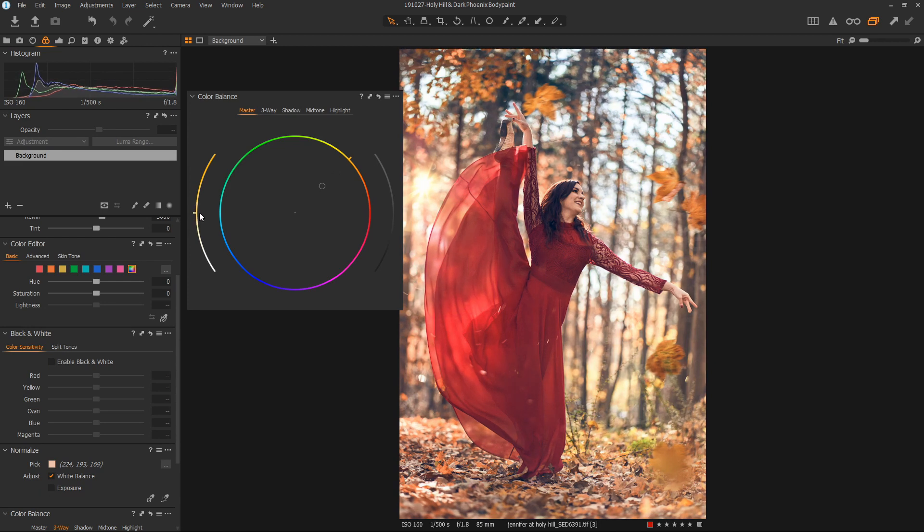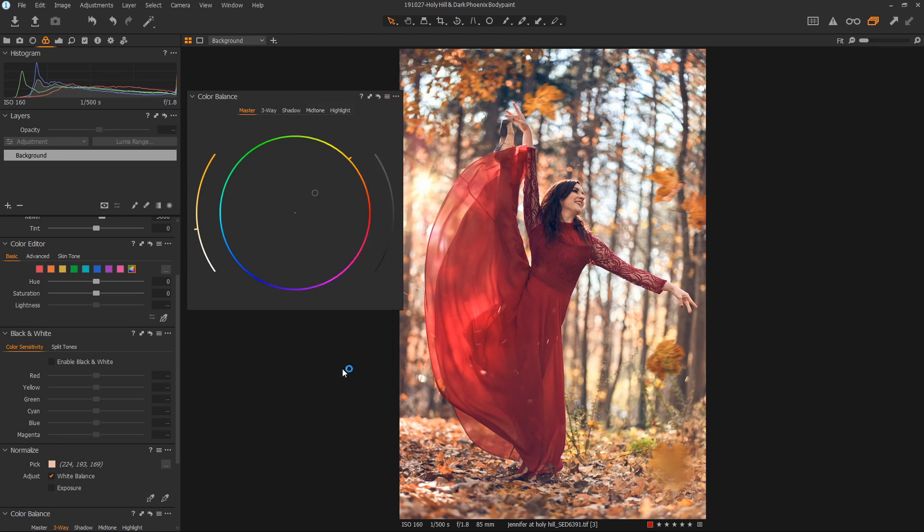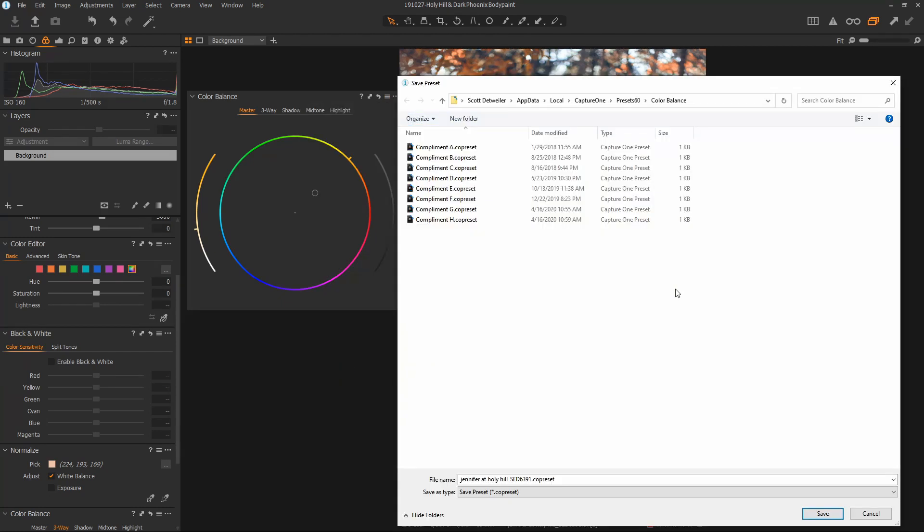Once you're done, you can go here and save your preference. This will give you a preset you can use in the future. By default, the name of the preset will be the name of the current image. We can always change that to whatever you'd like. This is also where you would go to copy your presets to another machine or to back them up.